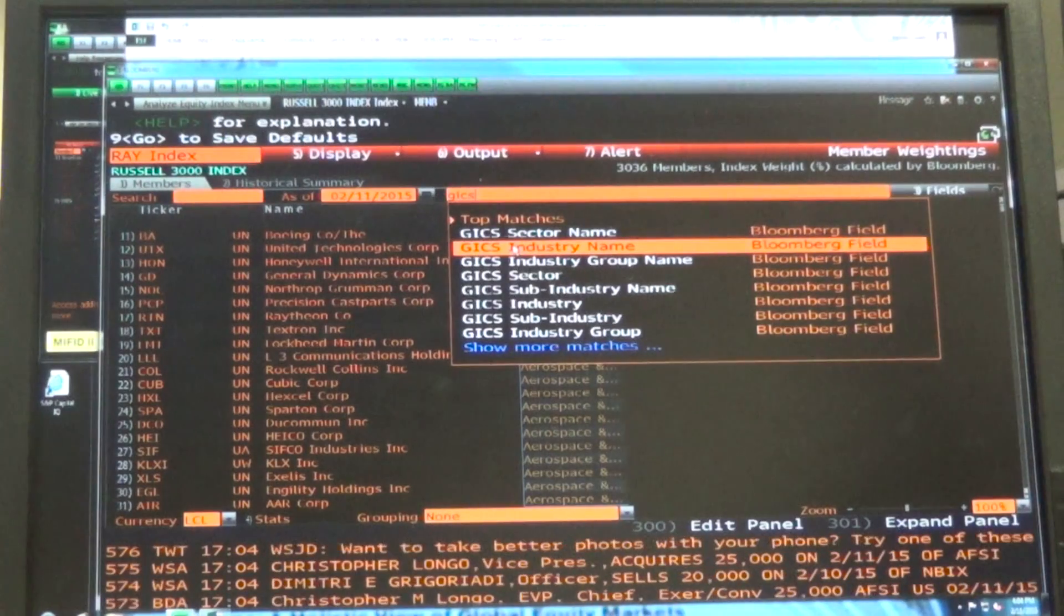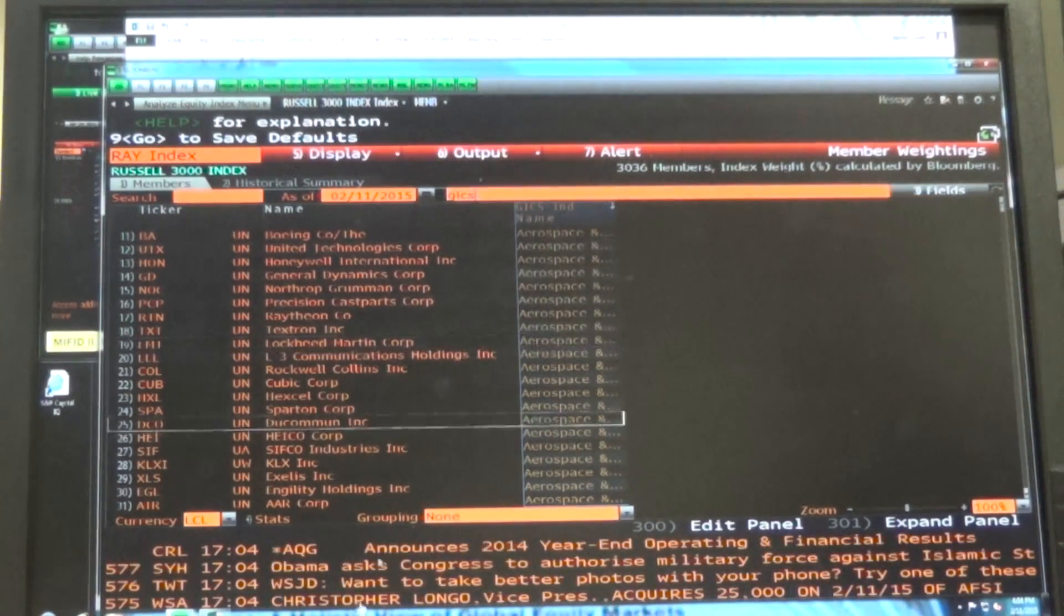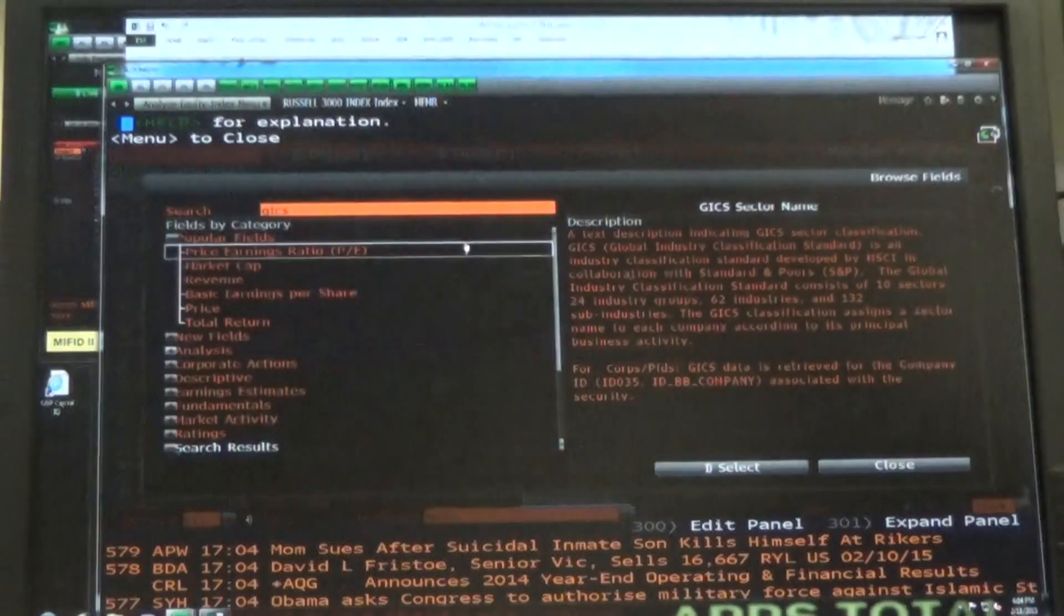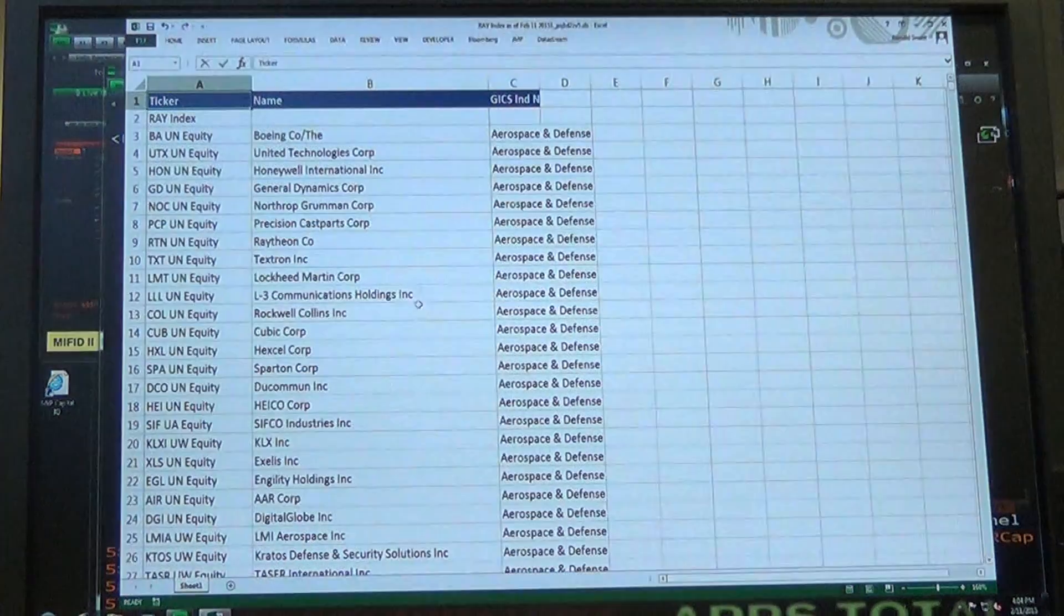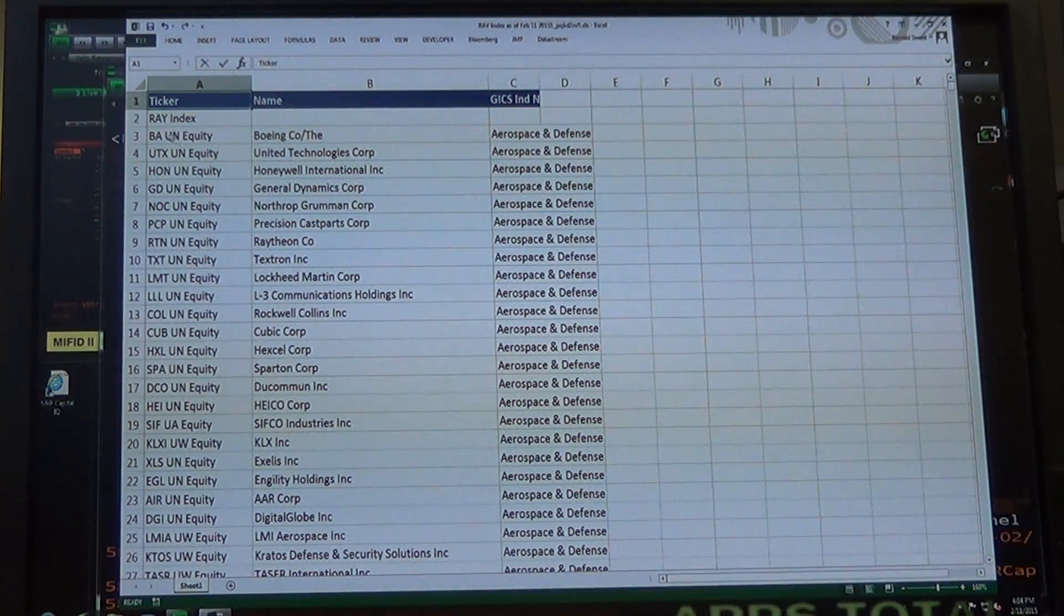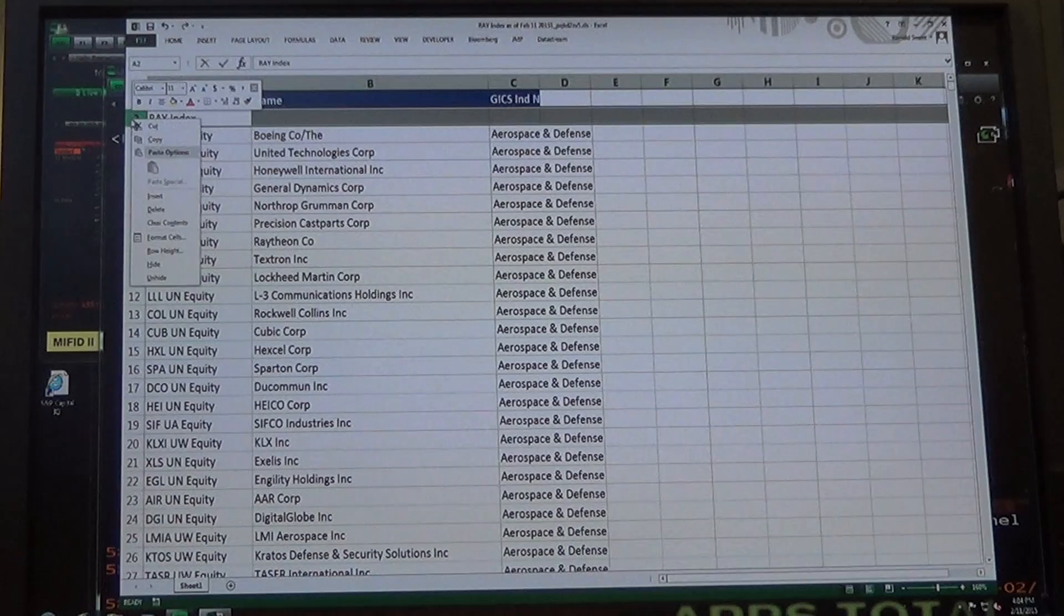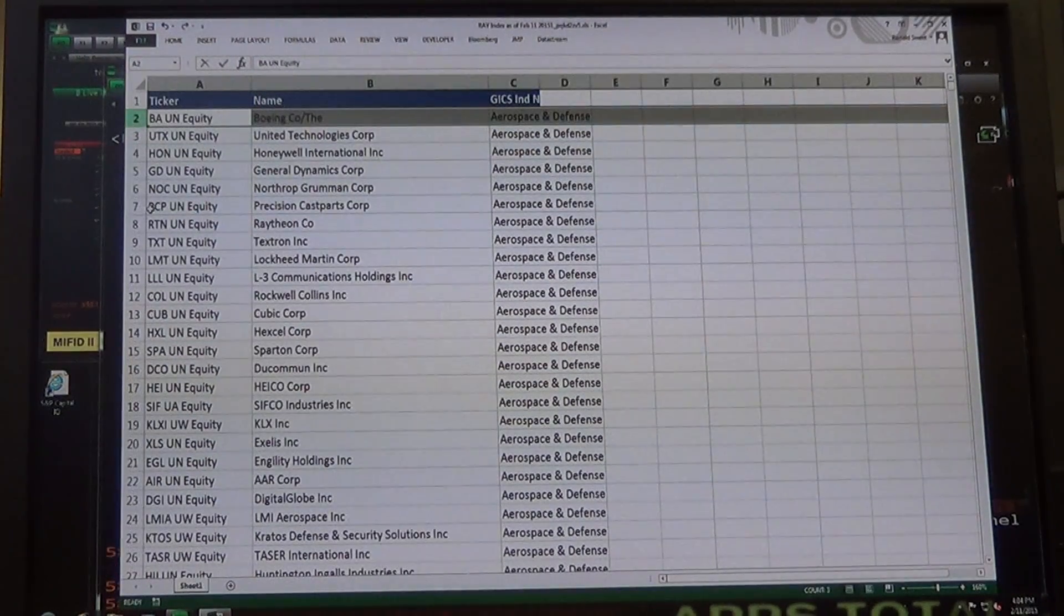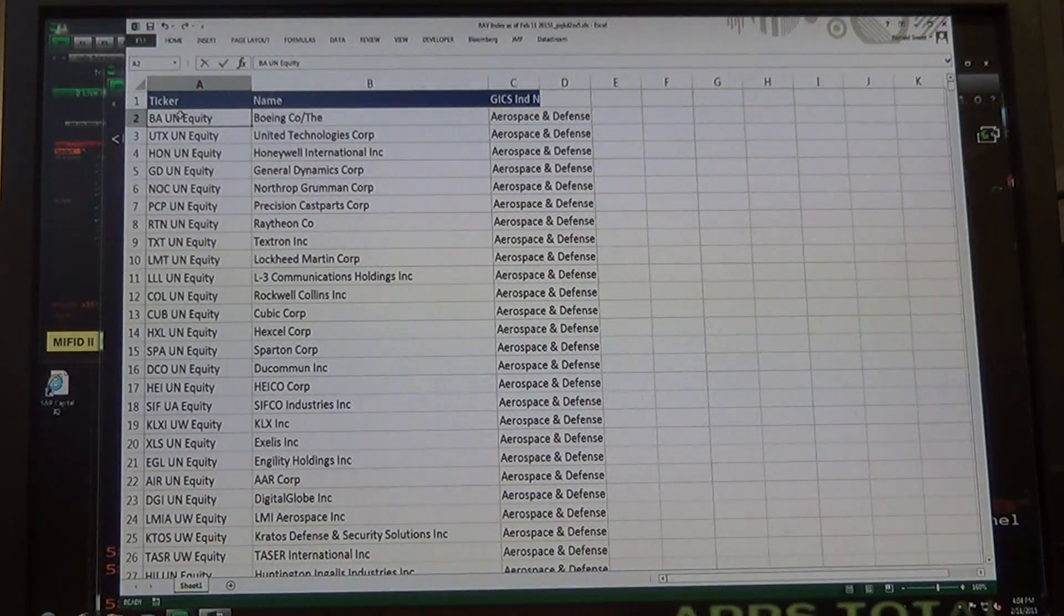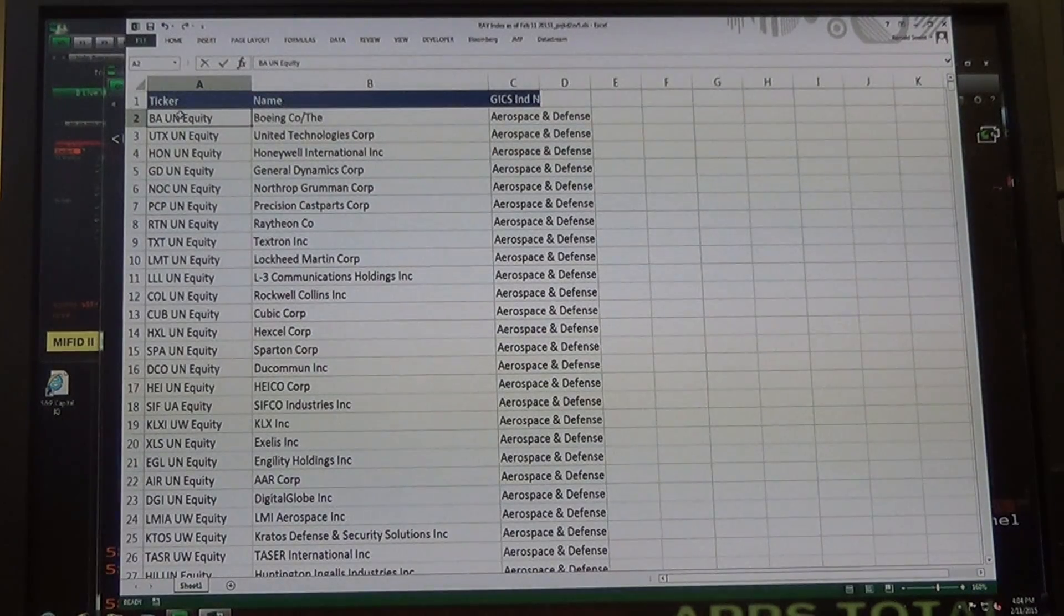You can delete that column that has the sector. Everybody's got the stocks in there? Go ahead and click on that row and just delete that one that has the word RAY on it. Delete that entire row. You don't need that row.